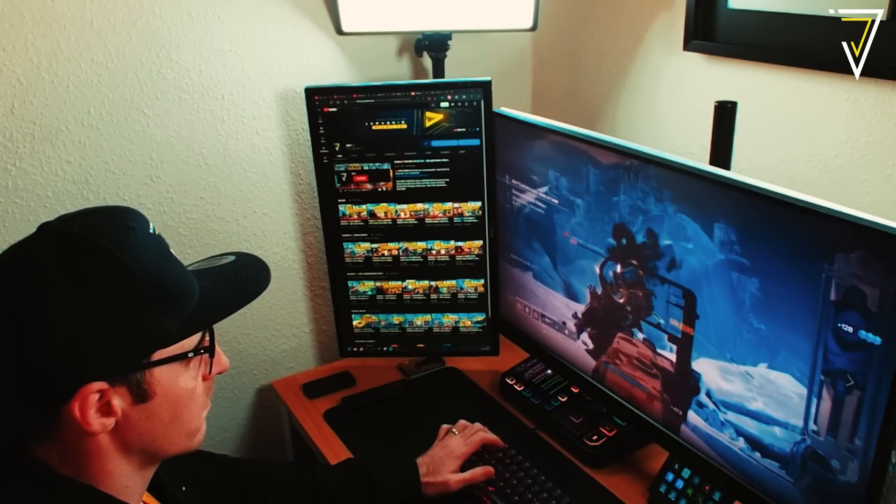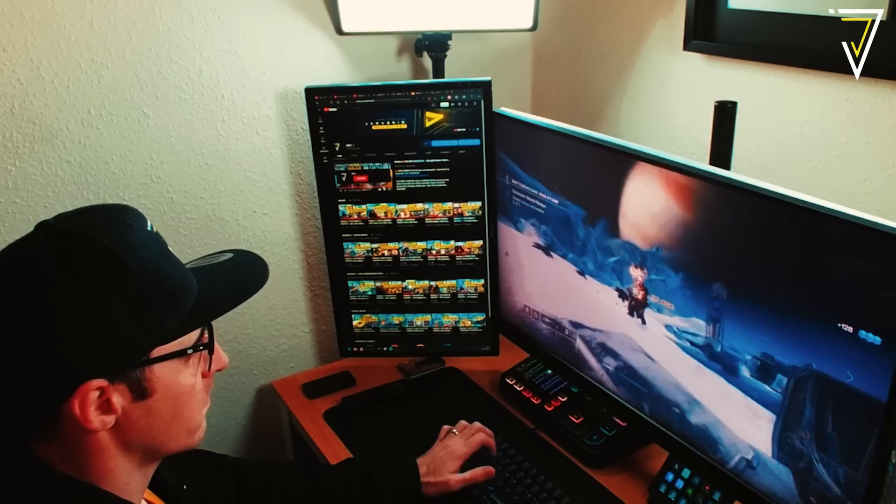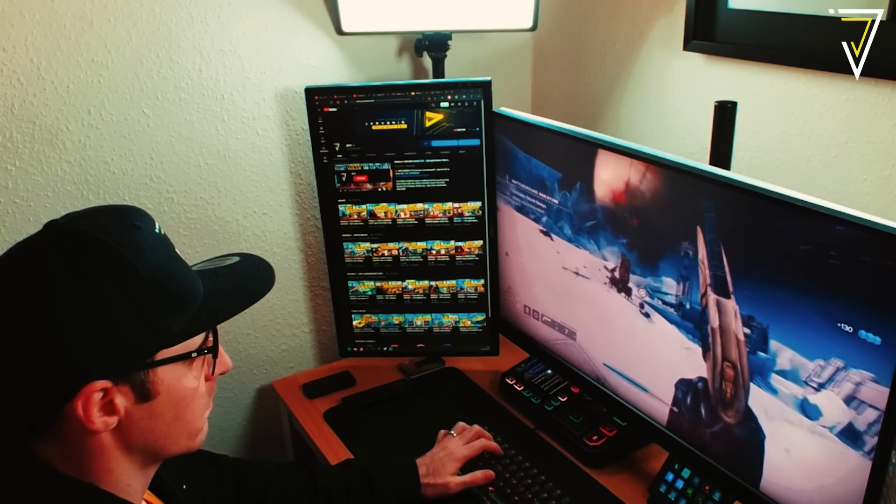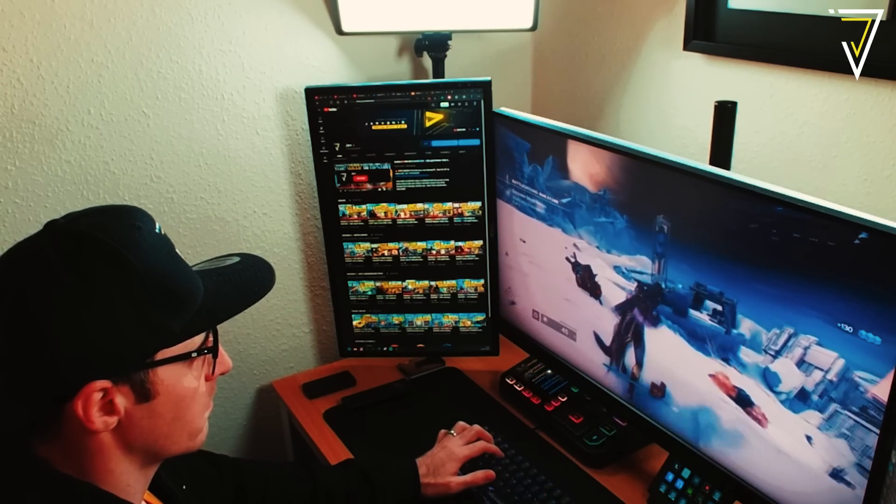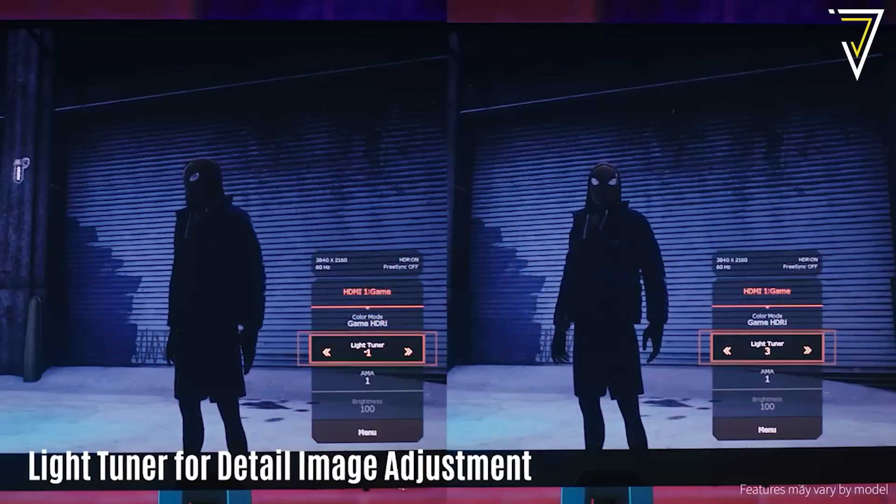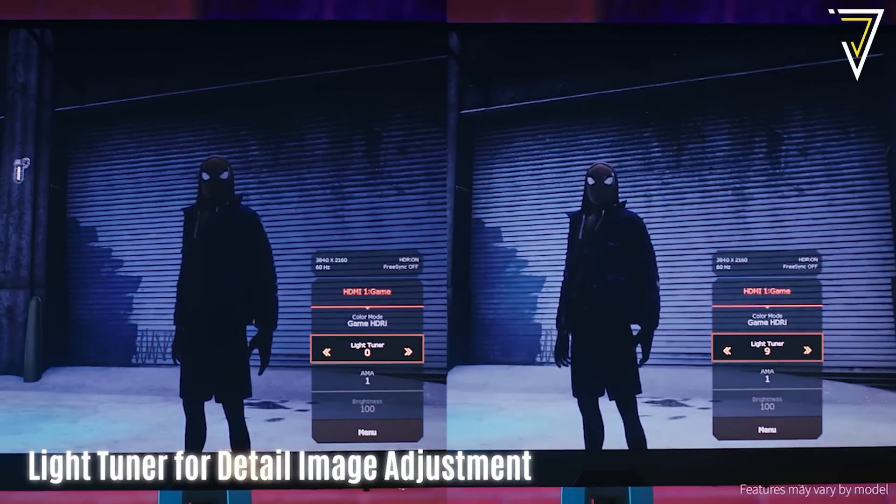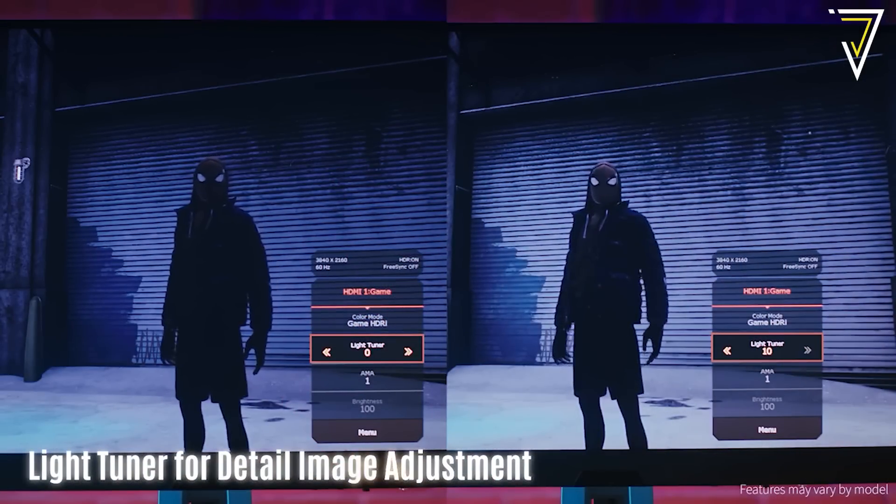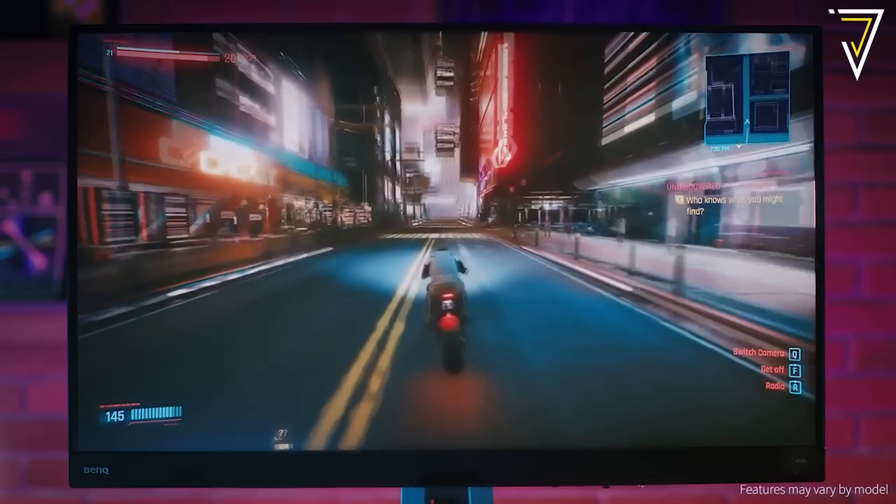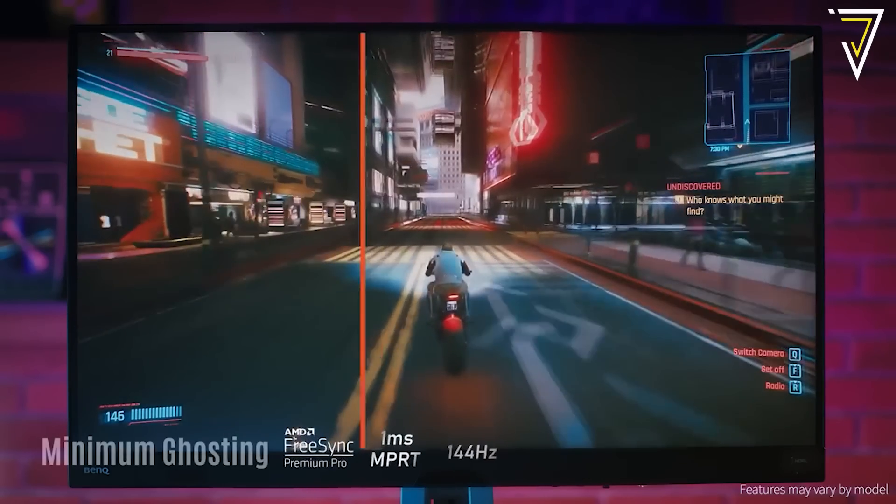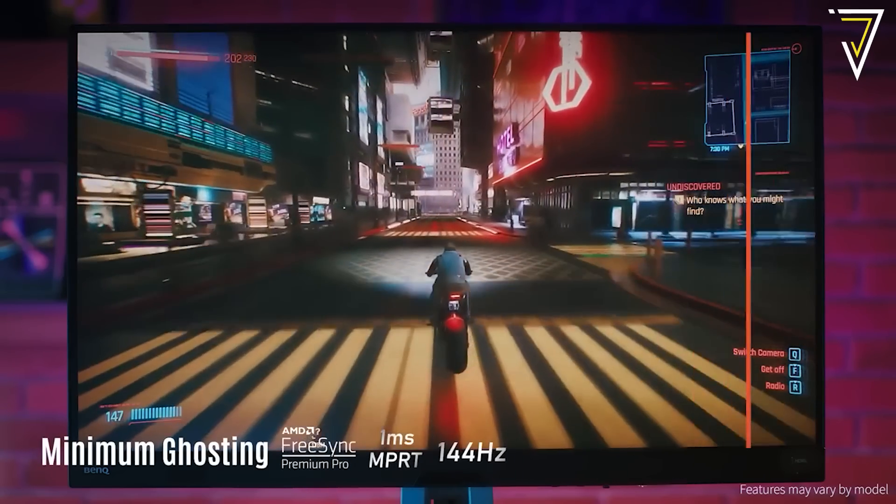As good as the speakers are you don't have to use them. You can mute them which is really beneficial if you're already using a studio pair of headphones or even a gaming headset.